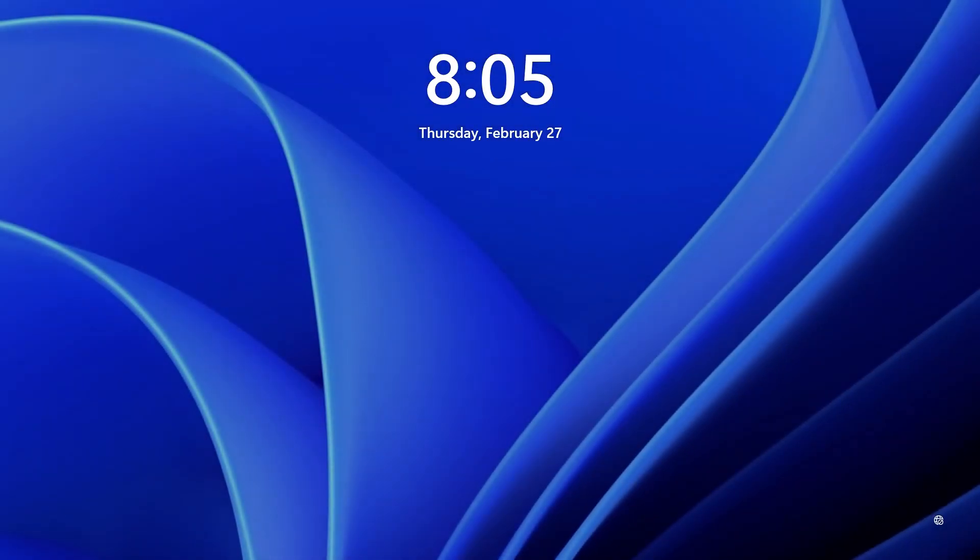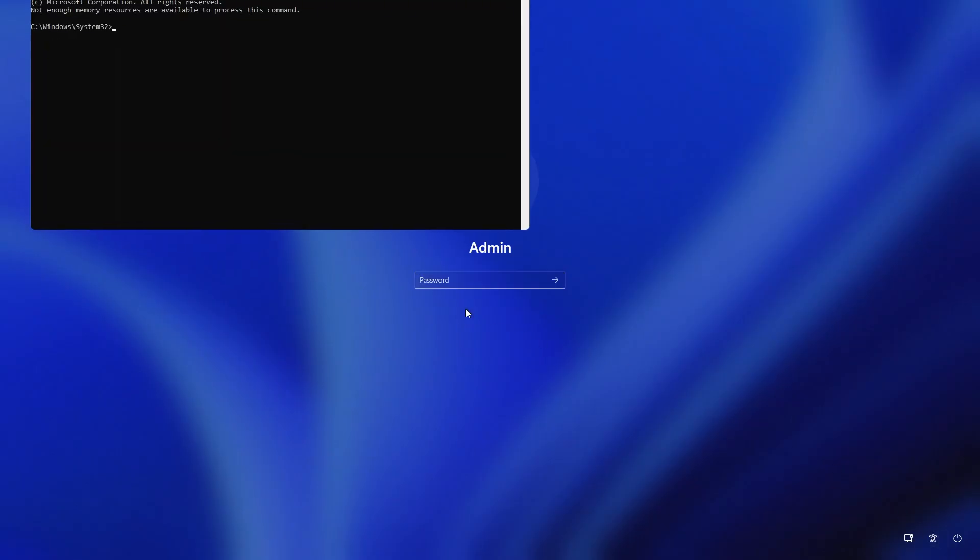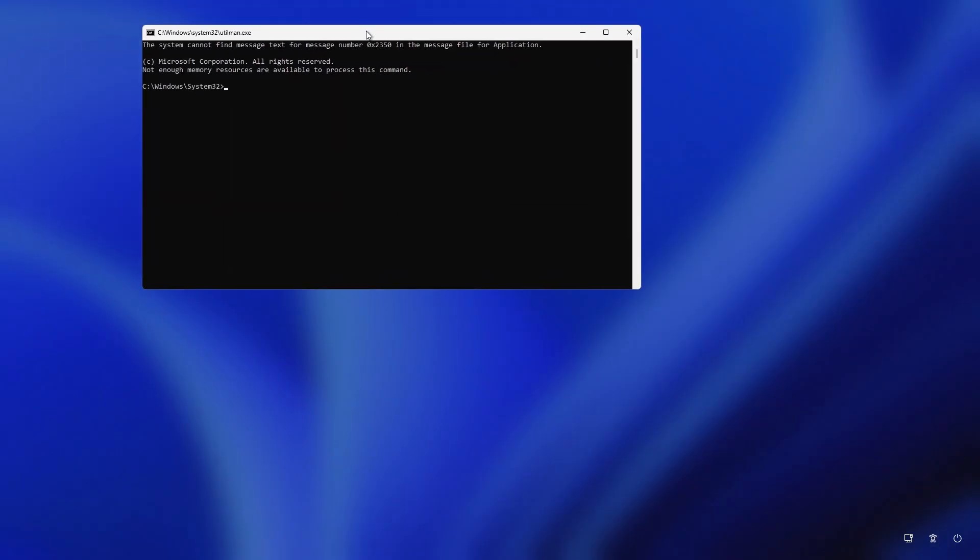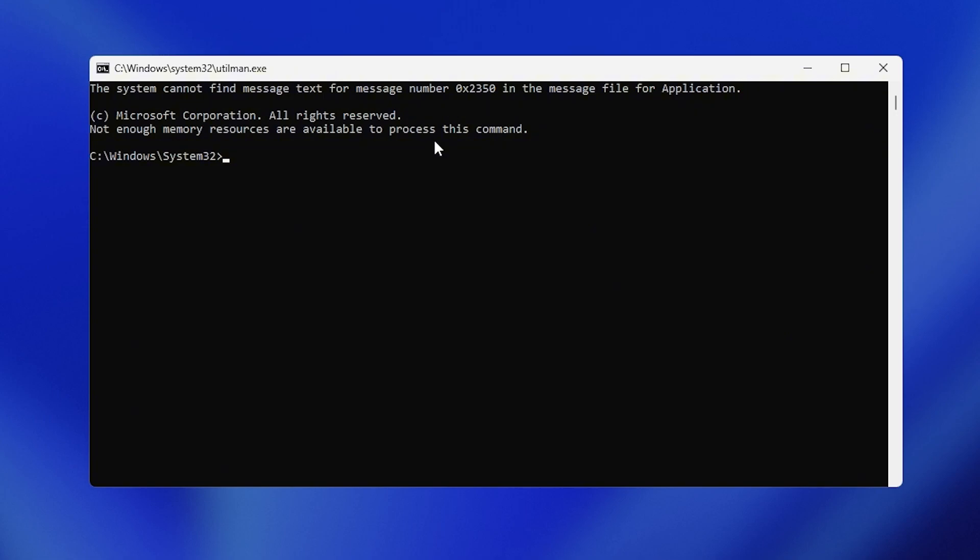Step 3: Reset the administrator password. Once back at the login screen, press Windows plus U to open the command prompt.